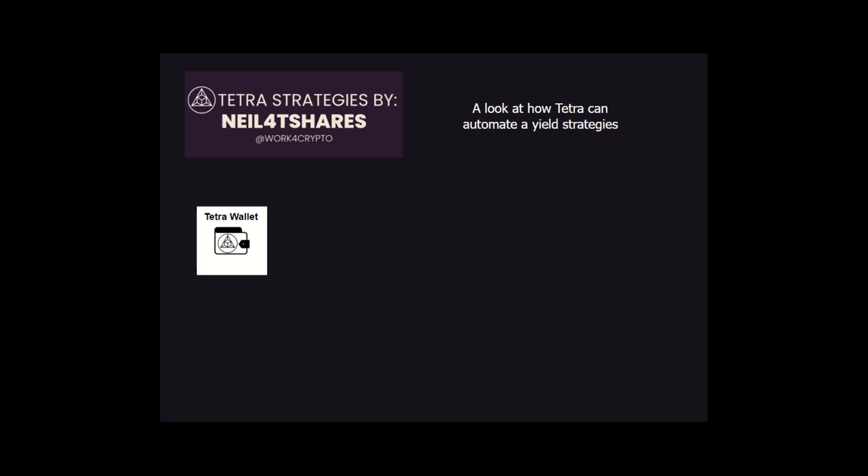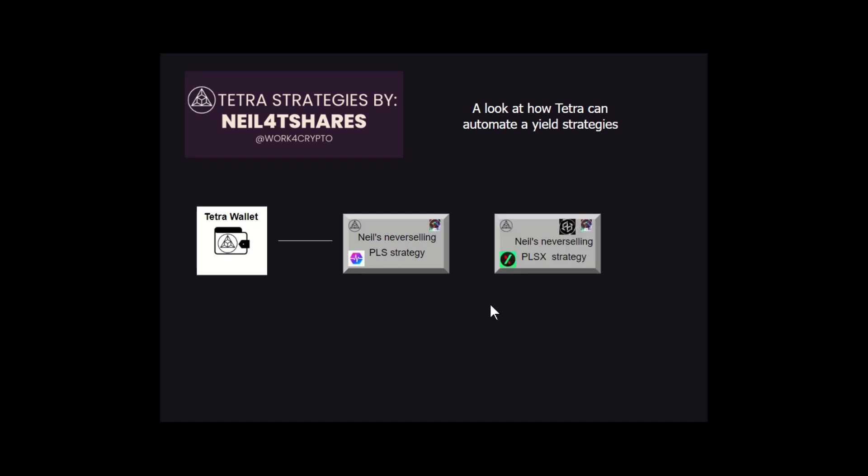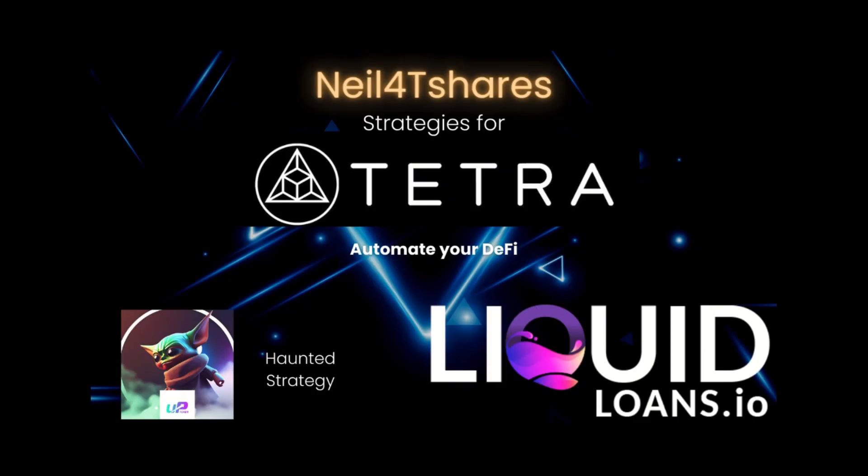But wait, there's more. We looked at Neil's never-selling Pulse strategy. Yes, it was complicated and had a lot of moving parts, and Pulse was our underlying asset we were using to borrow against. But our good friends at Power City have forked Liquity, and they're going to use PulseX in their earn protocol as their underlying asset. So now Neil can have two strategies running identically with two different assets that back them up, and that my friends will give us more and more endless possibilities with Tetra.